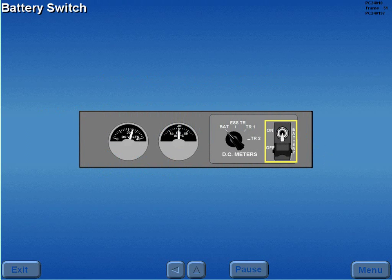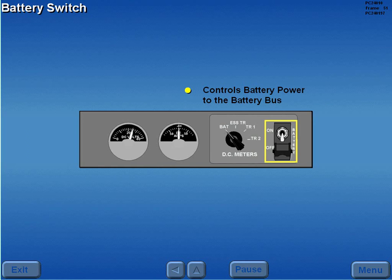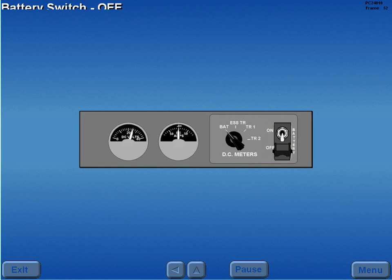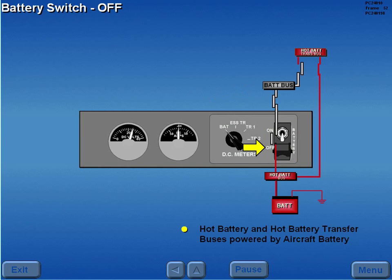The battery switch controls power from the battery to the battery bus. With the battery switch in the off position, the hot battery and hot battery transfer buses are powered by the aircraft battery.